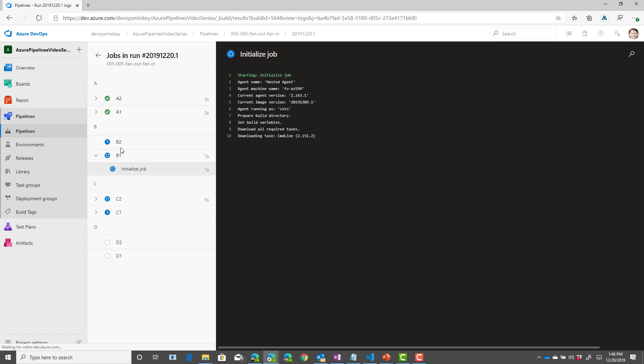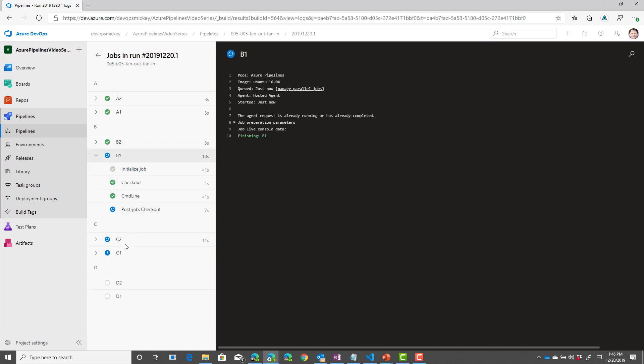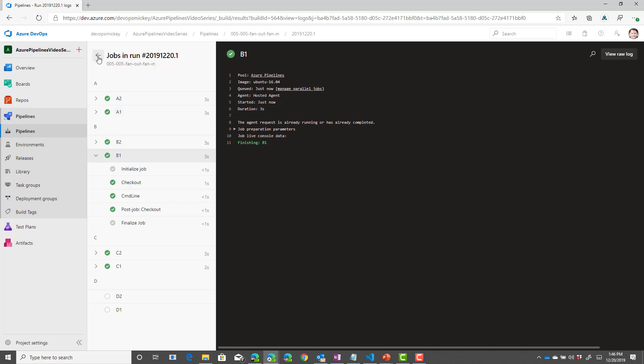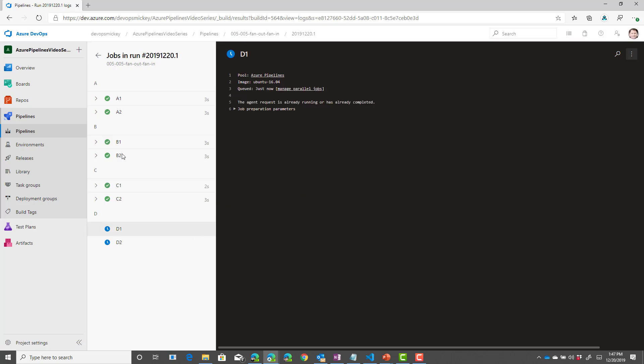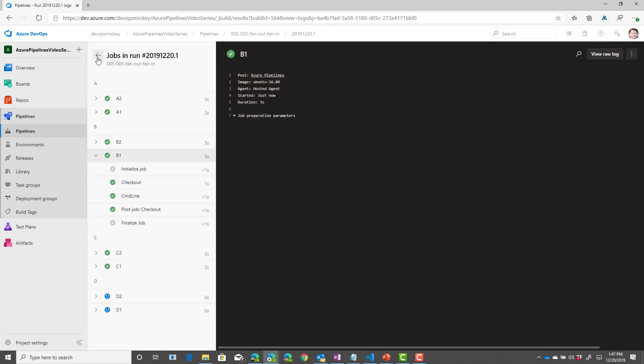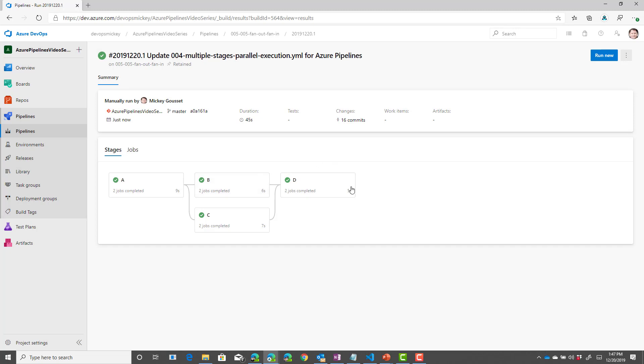B and C are both initializing their jobs. And then we can see D is not yet started. But A is completed. B and C is completed. So, therefore, D should be starting here shortly as soon as an agent becomes available. And we can see that D is now running and D completed successfully as well.